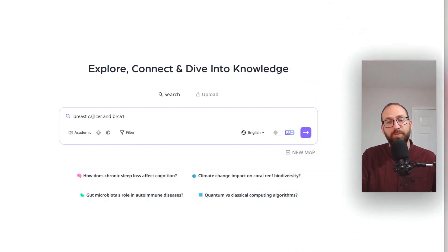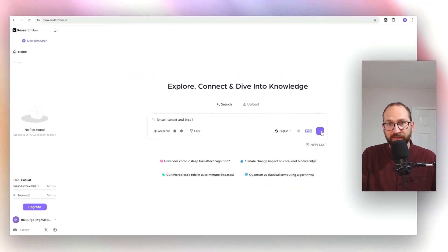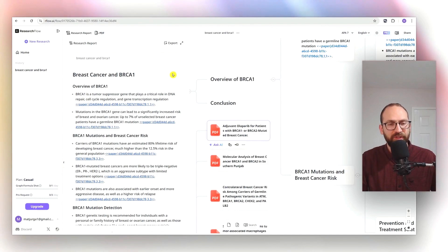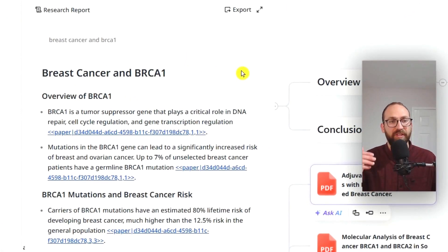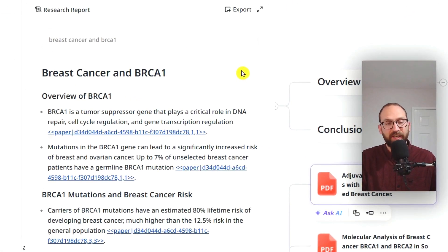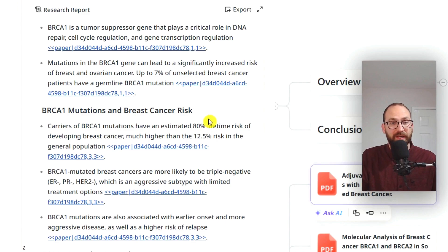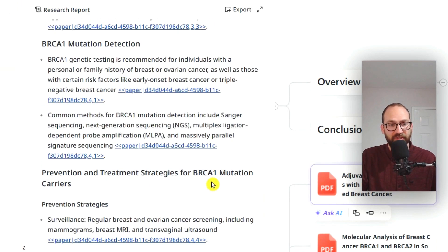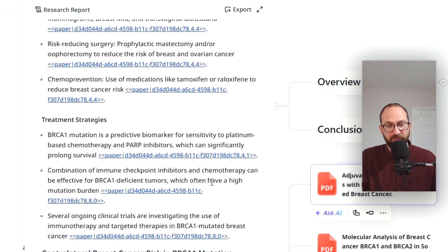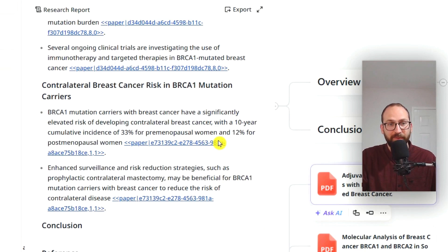So for example, you're interested in breast cancer and BRCA1 mutations and you hit generate. This is the research report that ResearchFlow generated for us. We have all the information about BRCA1, about breast cancer, the risks, the detection and so on. There's a lot of text here.